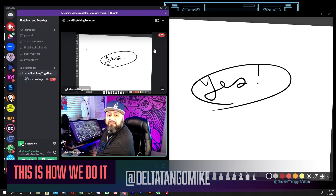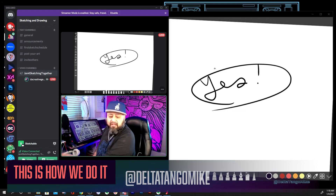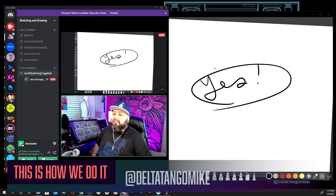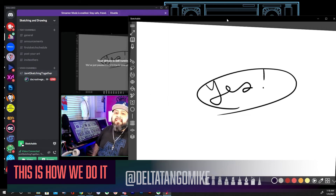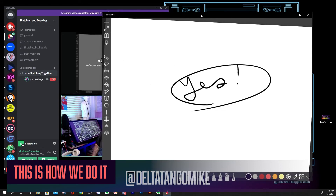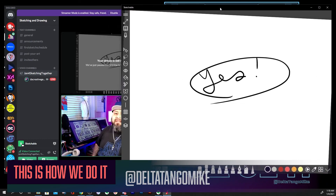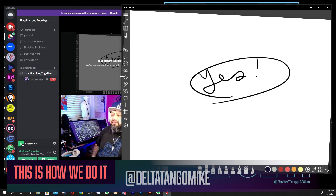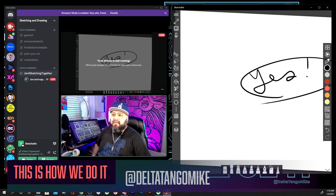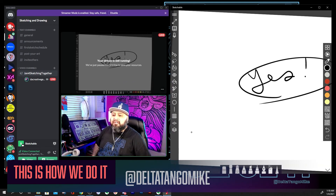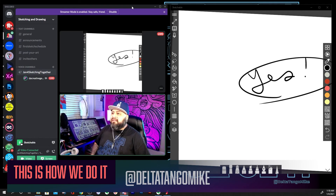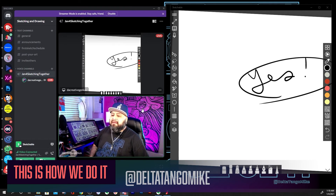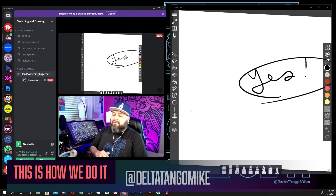Now I can make adjustments to my screen and put two applications next to each other — there is my drawing application, Sketchable, and there is my Discord.